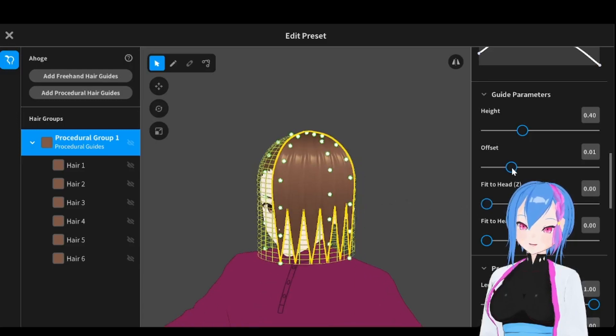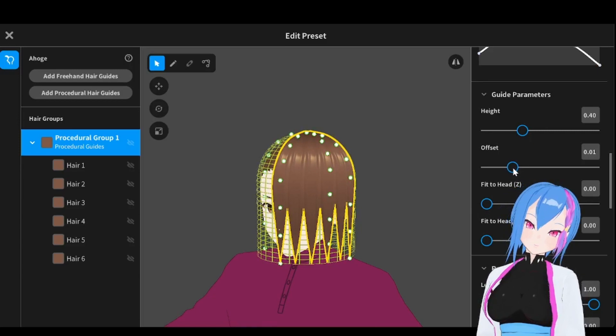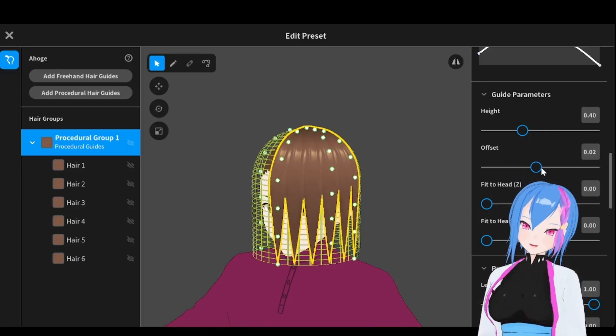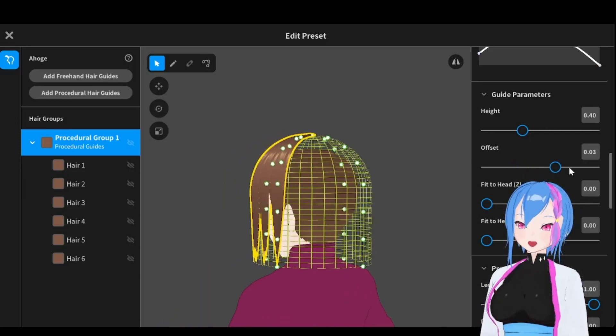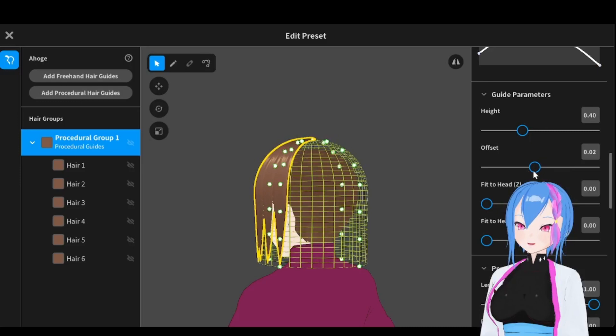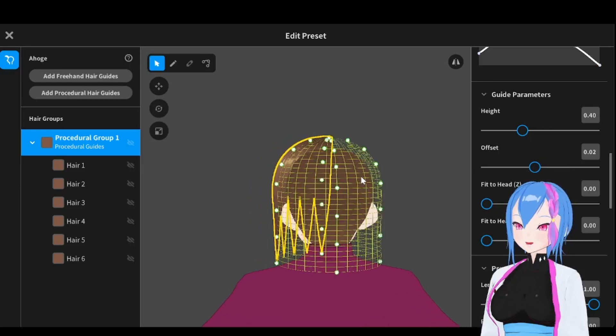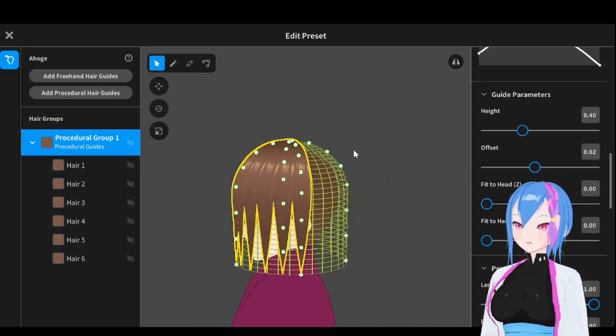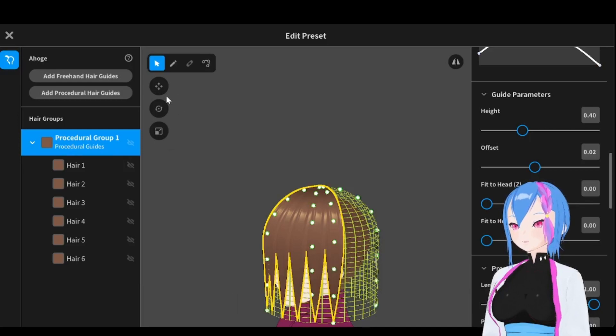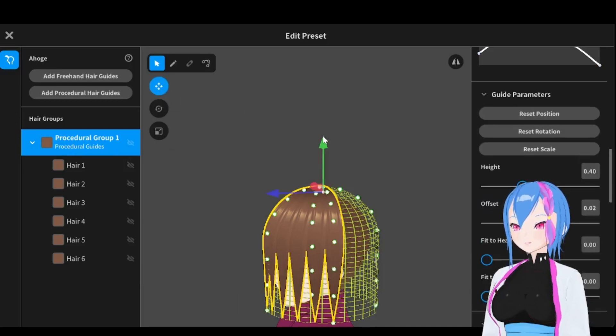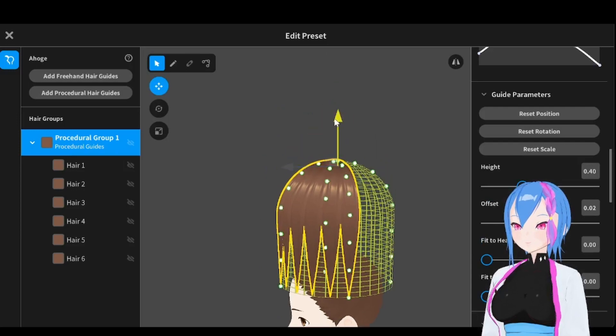And then expand the hair procedural group offset. We're going to adjust that later. But for now, we're going to adjust the offset right here. Since we are using inferior supervision, of course, we are going to move the hair mesh right here, move it up right here.